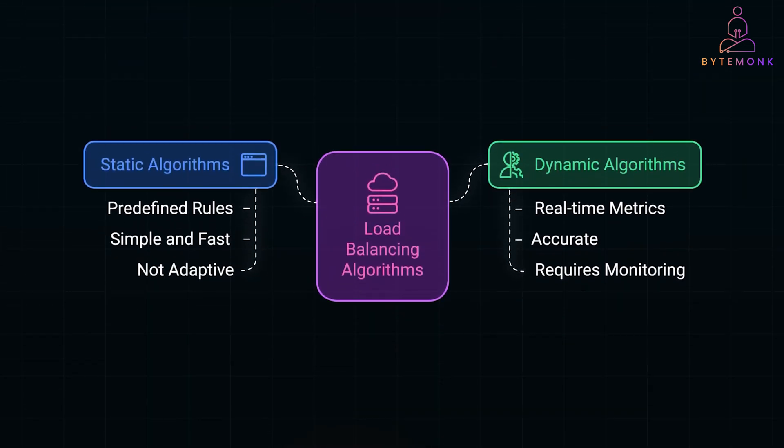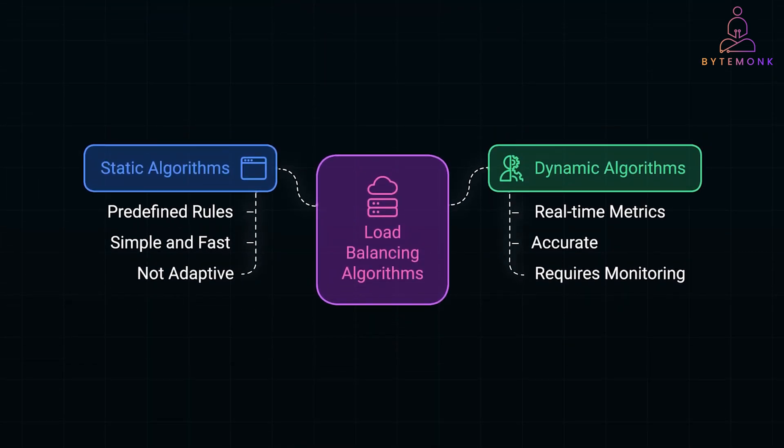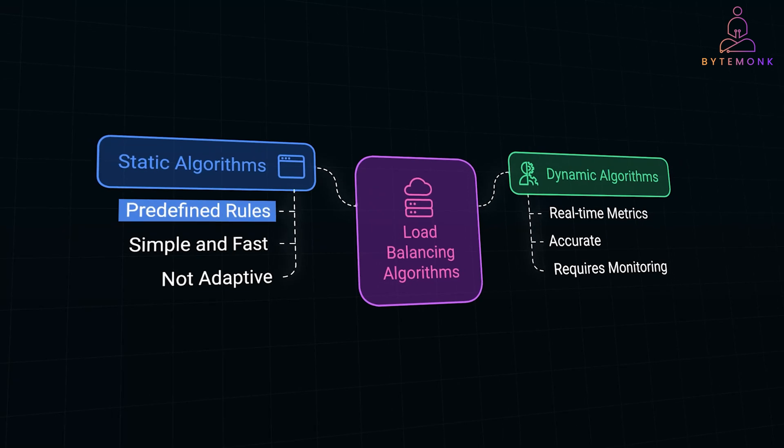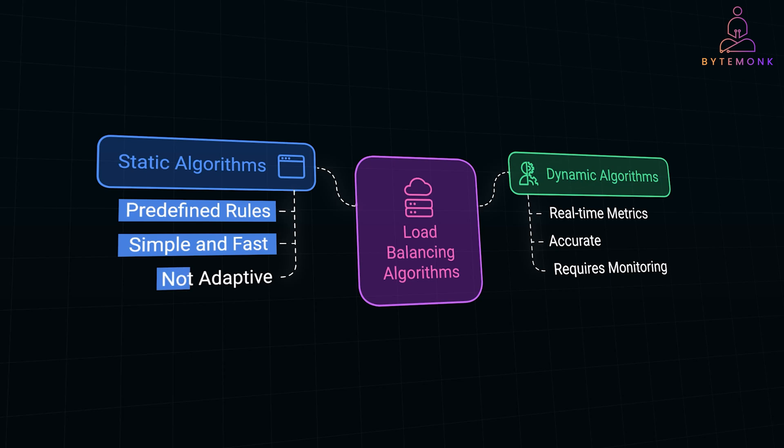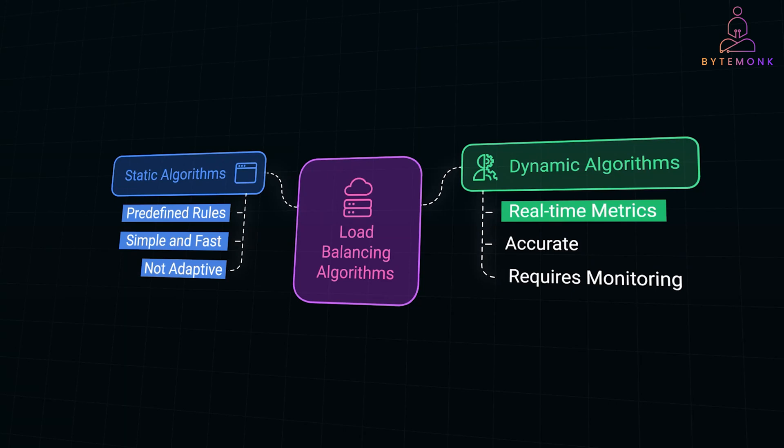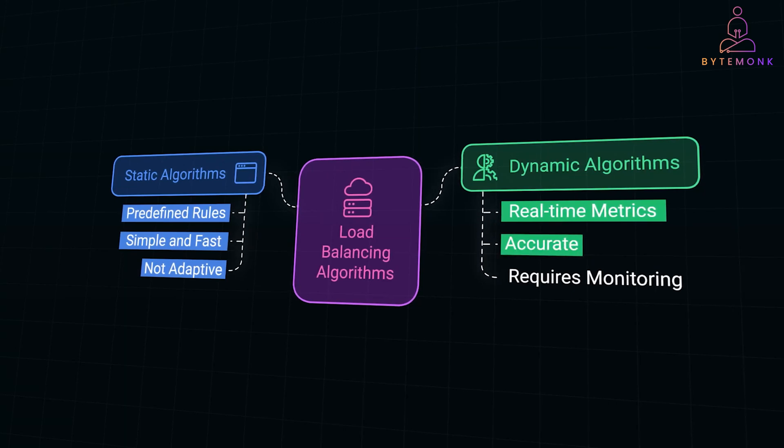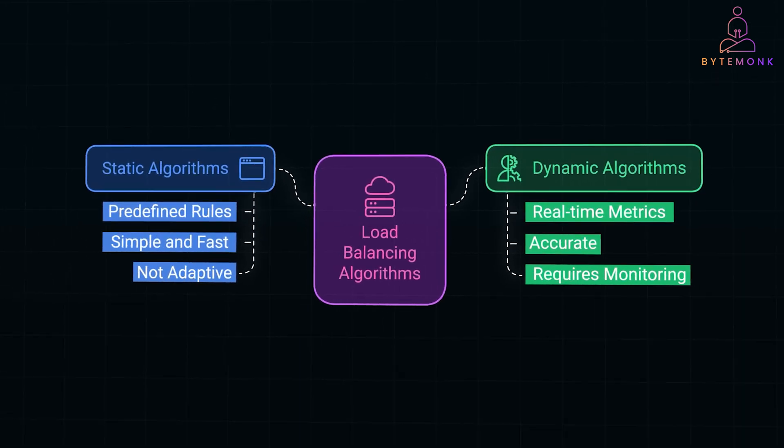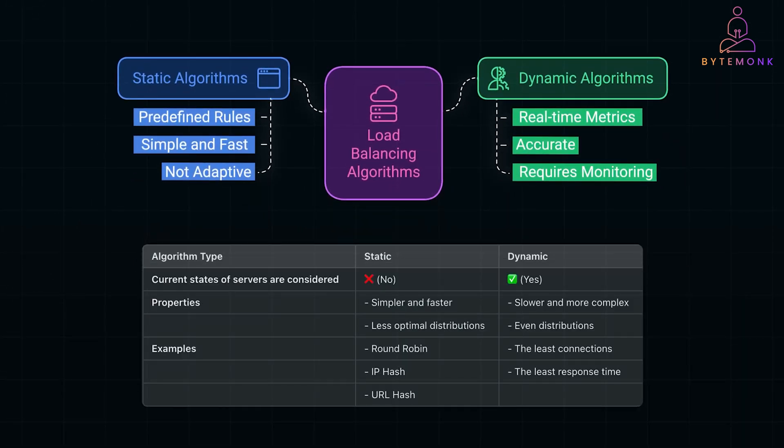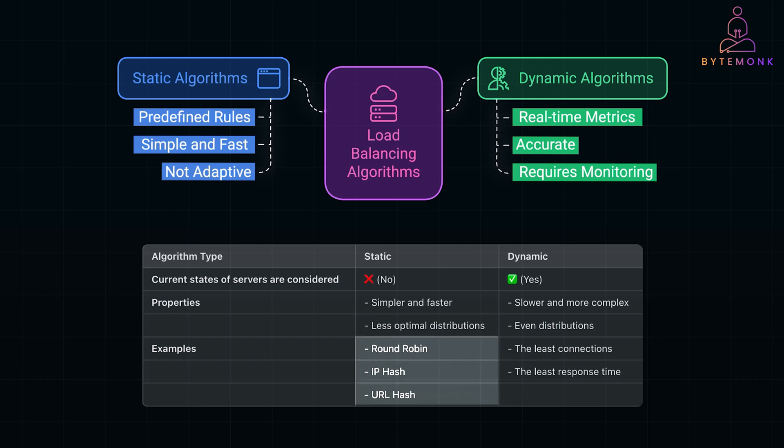When it comes to load balancing algorithms, we have two main choices: static algorithms and dynamic algorithms. Static algorithms rely on predefined rules and parameters, like CPU capacity or connection limits. They are simple and fast, but not adaptive. For example, if one server suddenly slows down, a static algorithm won't know to stop sending requests to it. Dynamic algorithms are smarter. They adapt in real-time using metrics like response time or active connections. But while more accurate, they require constant monitoring, which adds some overhead. Understanding these balancing strategies is essential because they determine how requests are routed to servers in a distributed system.